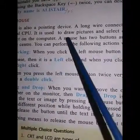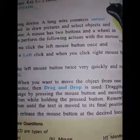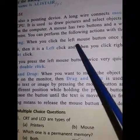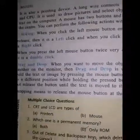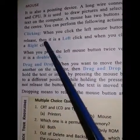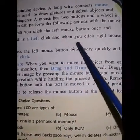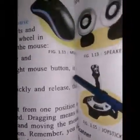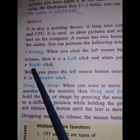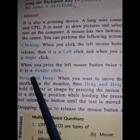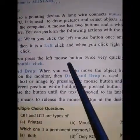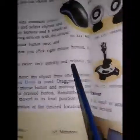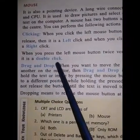You can perform the following actions with the mouse: clicking. When you click the left mouse button once and release, then it is a left click. When you click the right mouse button, it is a right click. When you press the left mouse button twice very quickly and release, then it is a double click.